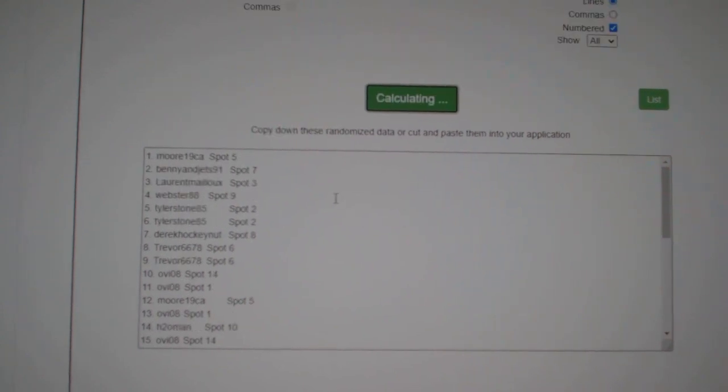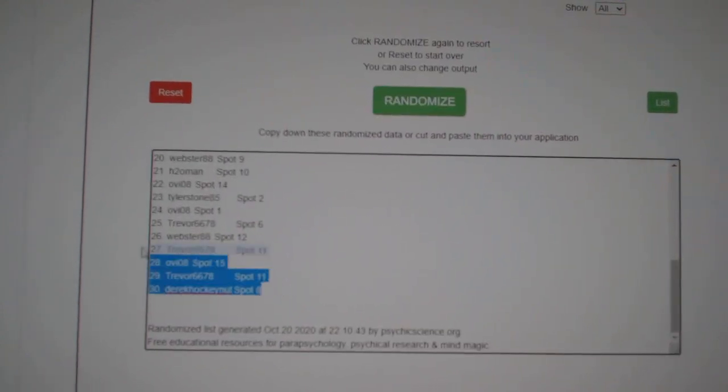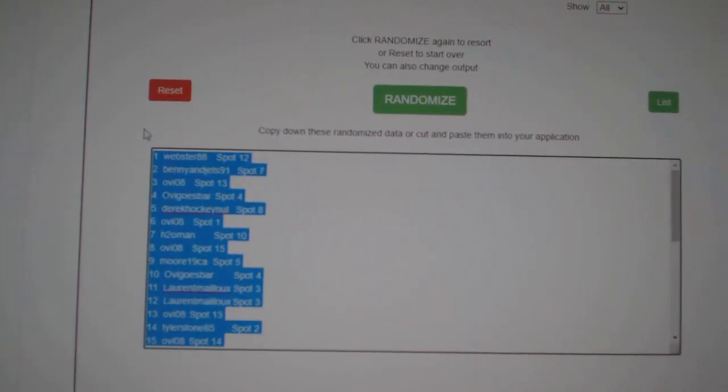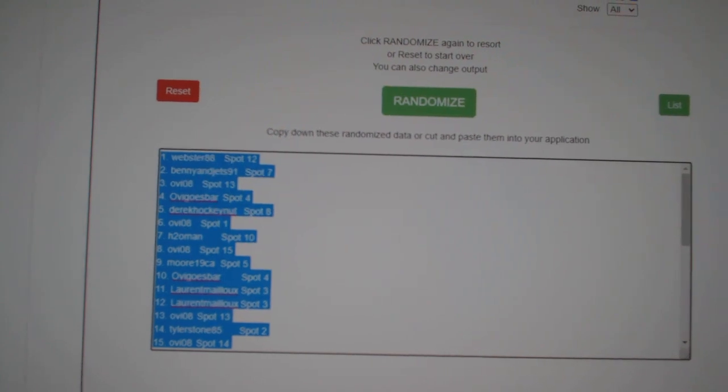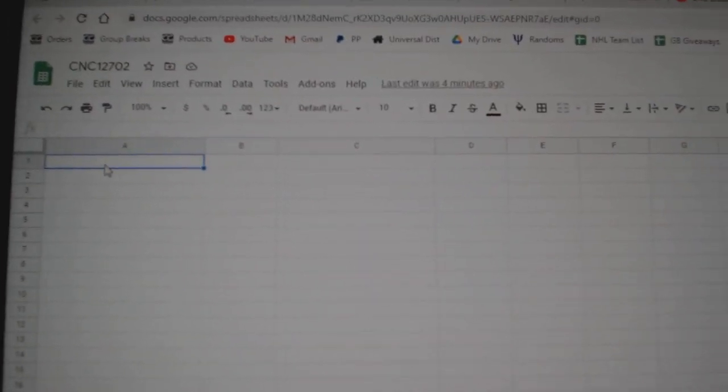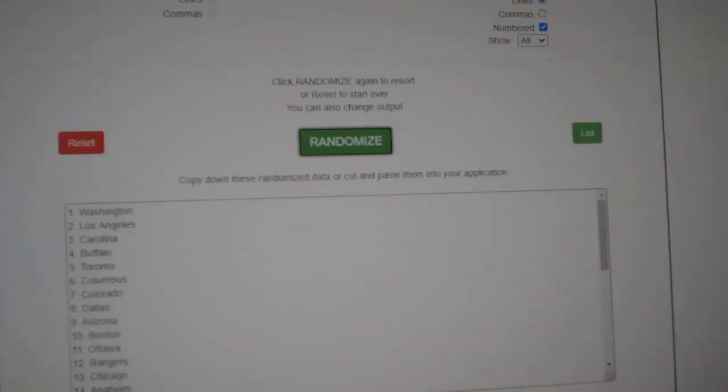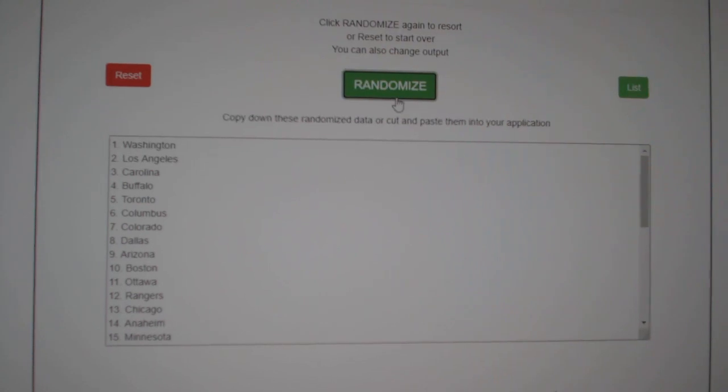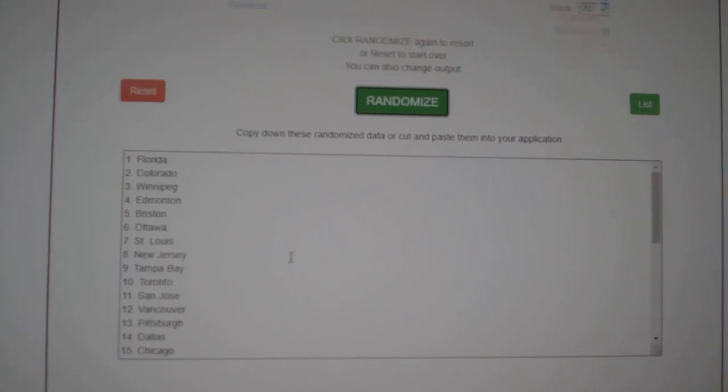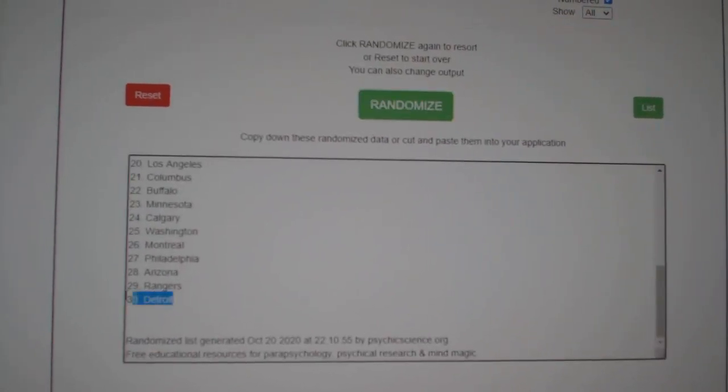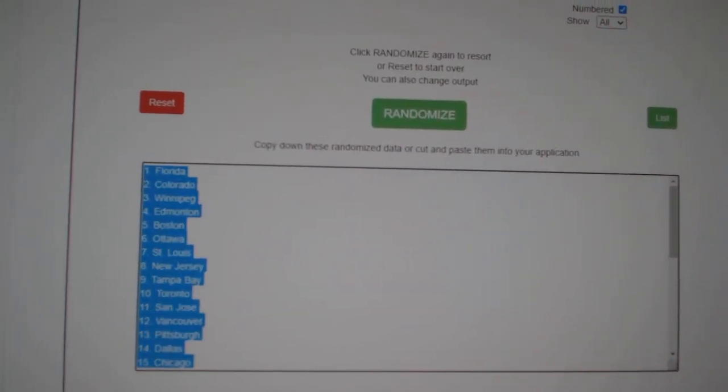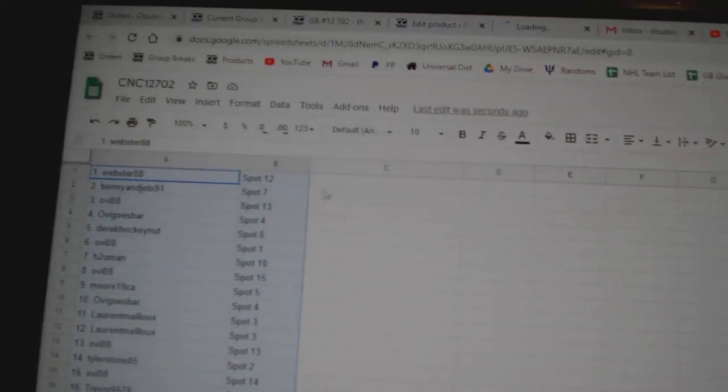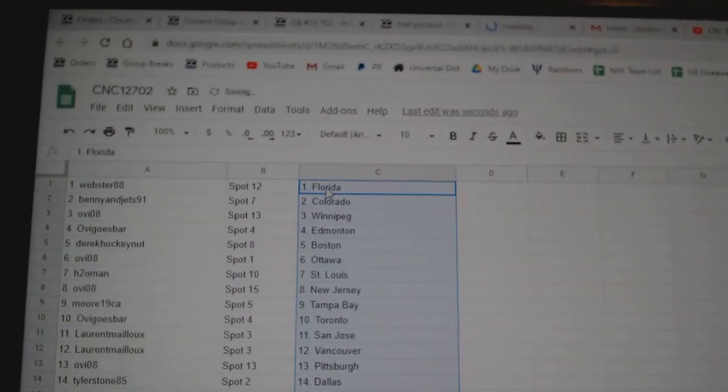One, two, three, copy and paste. And the teams. One, two, three, copy and paste. All right.